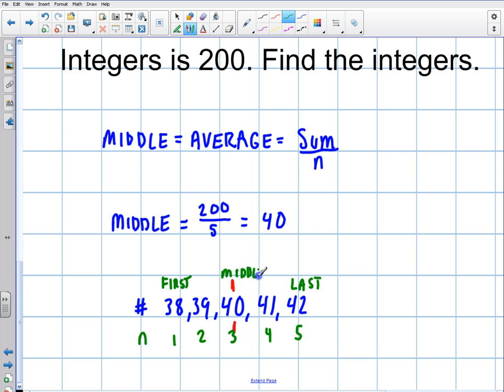So that's just a brief introduction on how to use consecutive integers for SAT math. Thanks for watching.